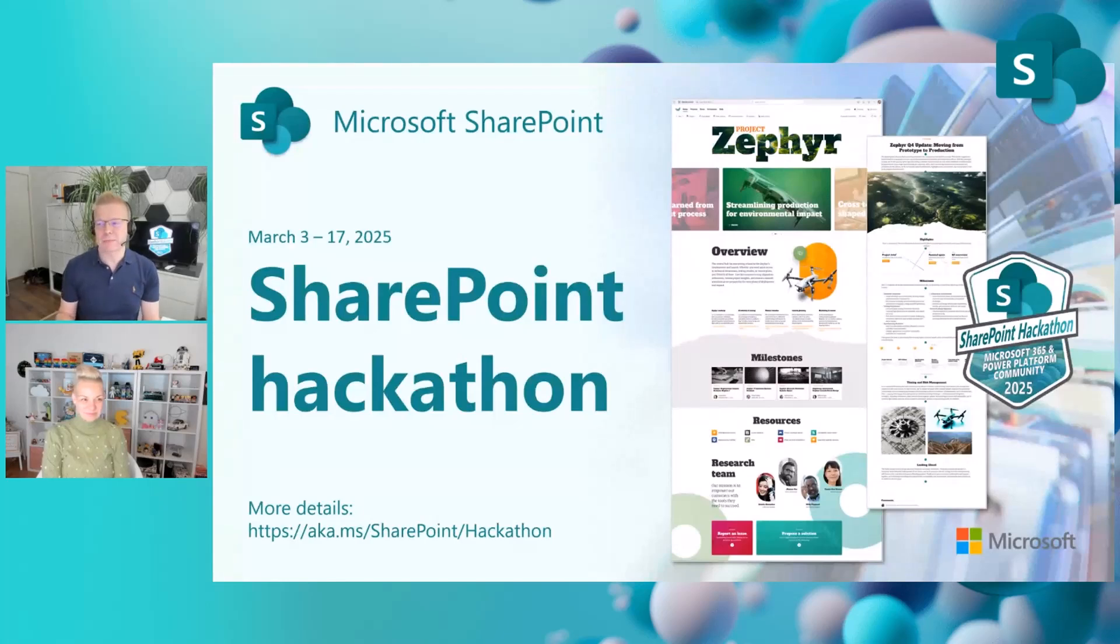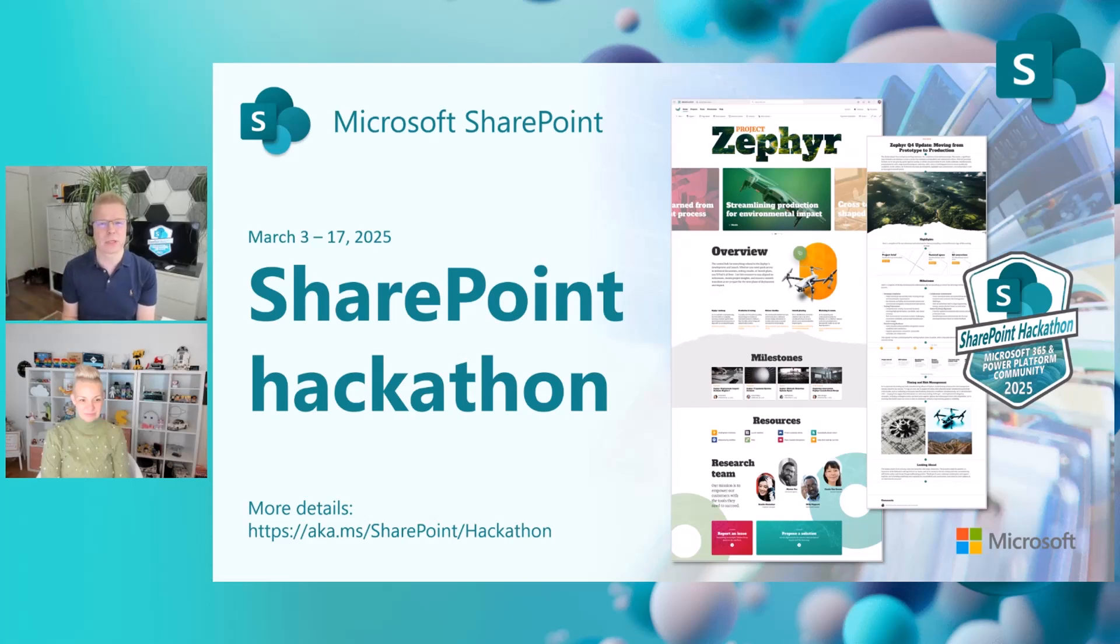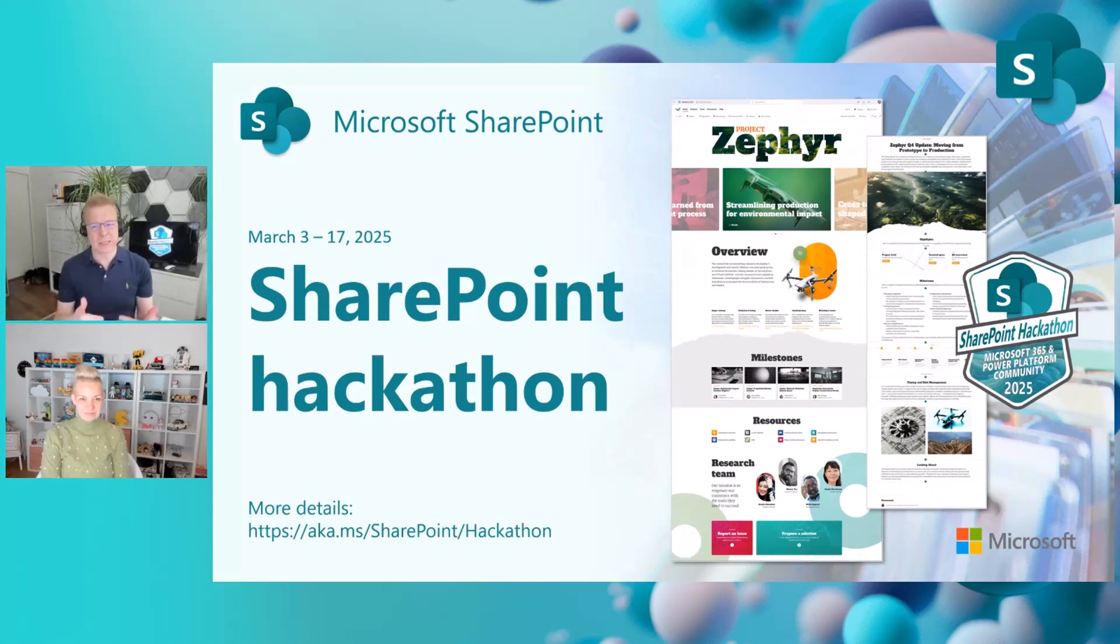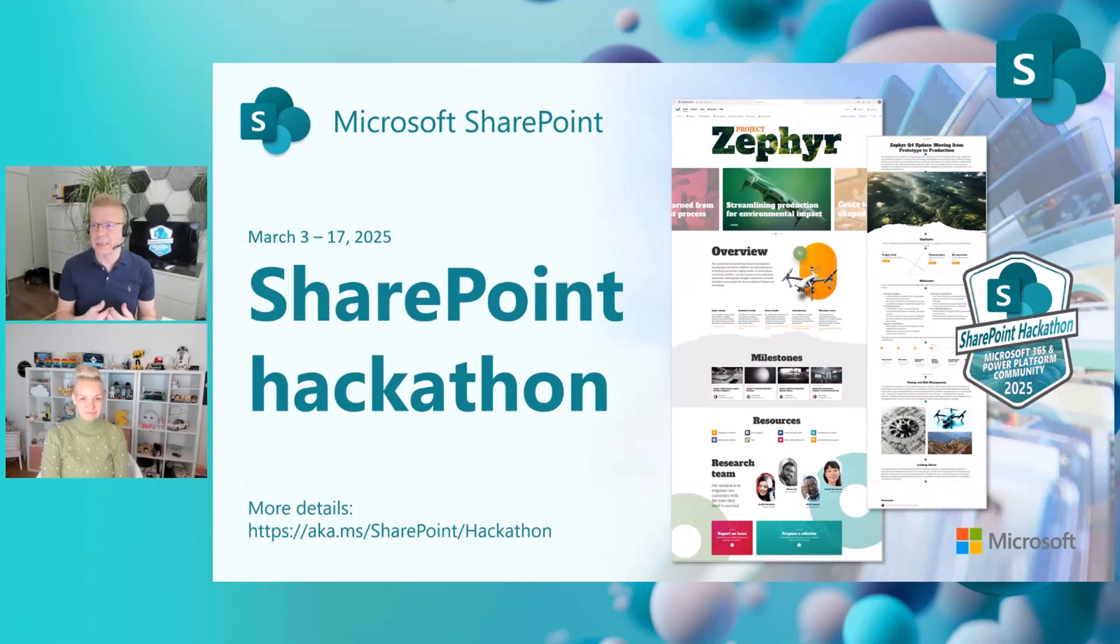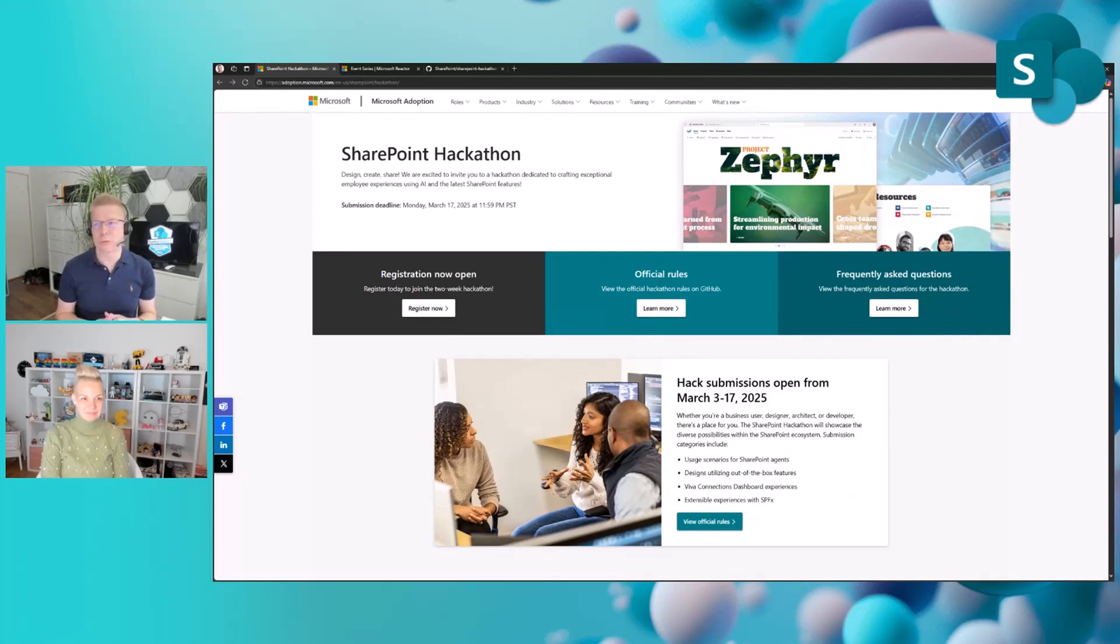Let's jump to screen sharing and talk a bit about the hackathon. First of all, aka.ms/SharePoint/hackathon. Actually, the forward slash is not needed. Both URLs work and you will get to the page where you find more hackathon details. If you write that URL in your browser, you will land on the adoption.microsoft.com SharePoint hackathon page.